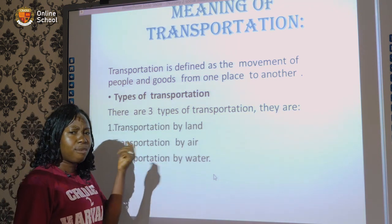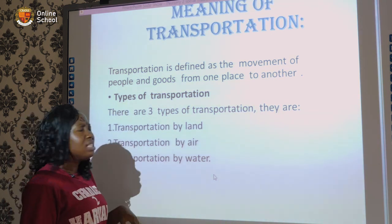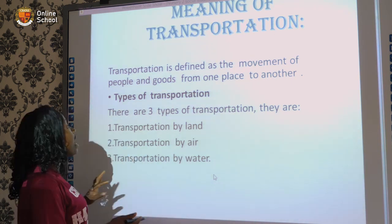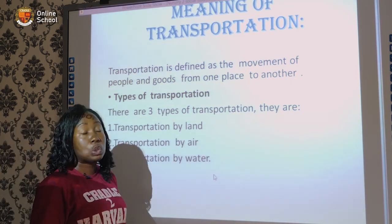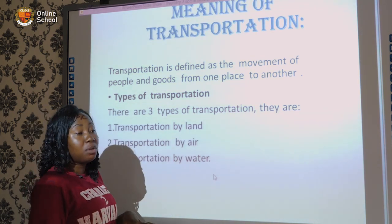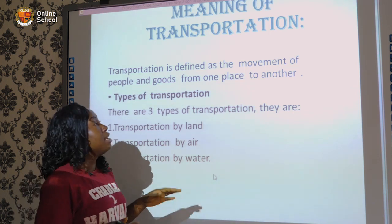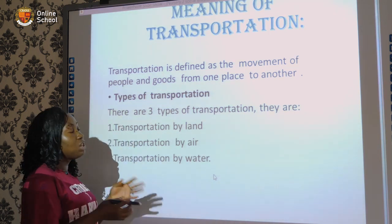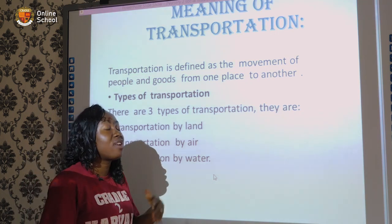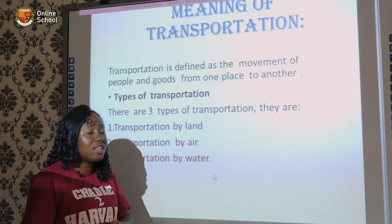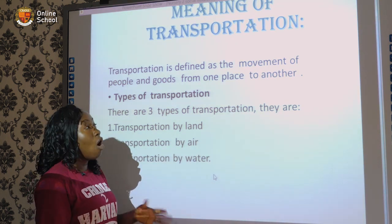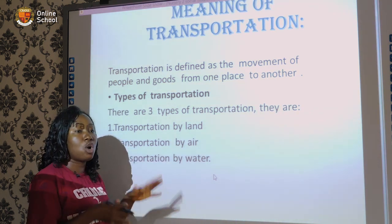So let's look at the definition of transportation. Transportation is defined as the movement of people and goods from one place to another. When we talk of people, it means driving us from one place to another — for example, from home to school, home to church or mosque.